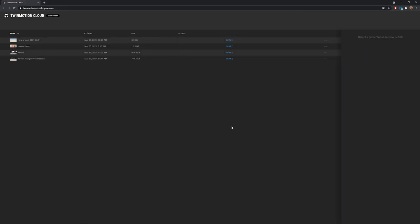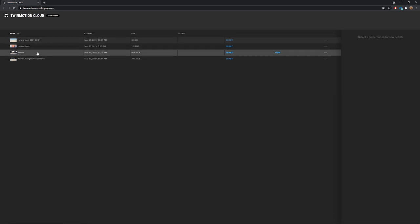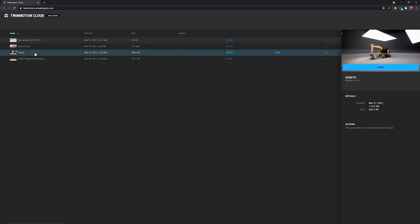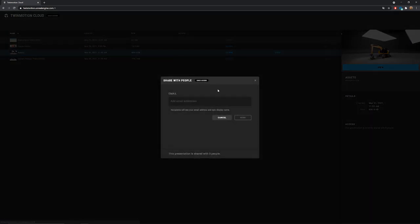So here as you can see this is the web drive portal. We have a couple of projects that has been already uploaded and here we have the one we have just been looking at during the start of the tutorial. The name is automatically created with the name of your Twinmotion file. From there you can click on the share button and type any email address you want to share the project with.